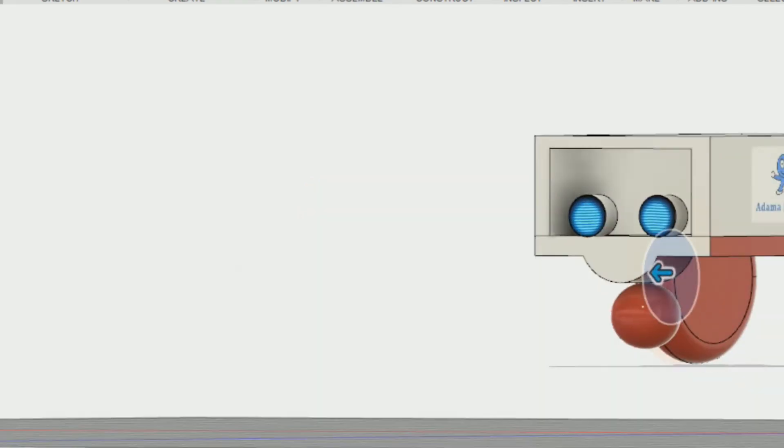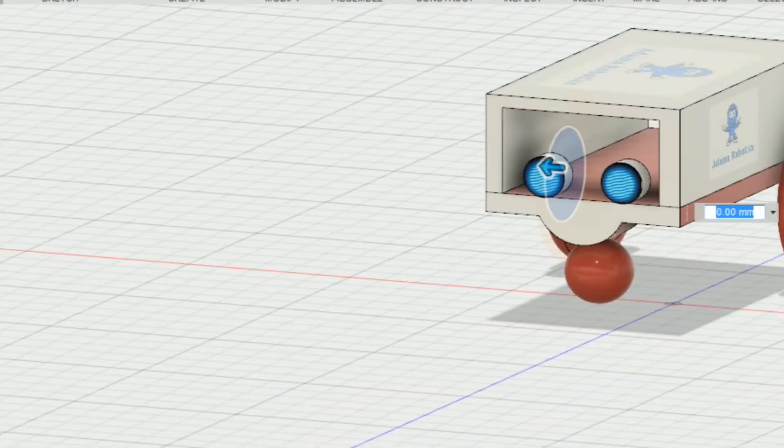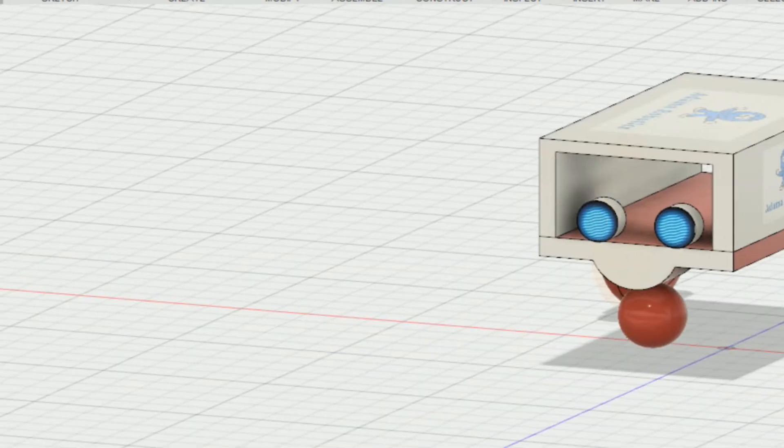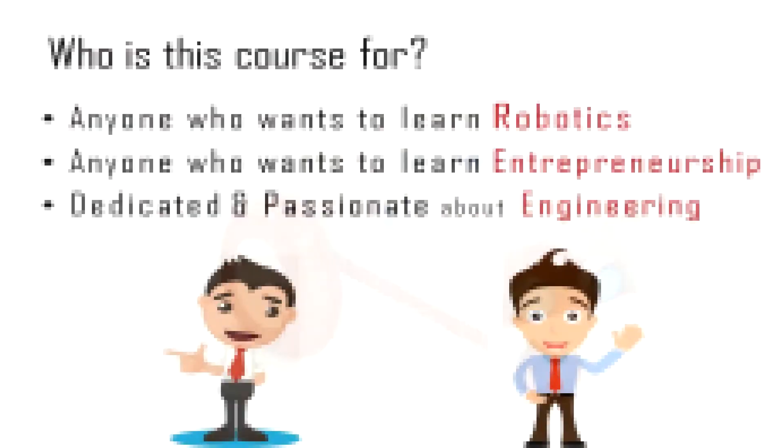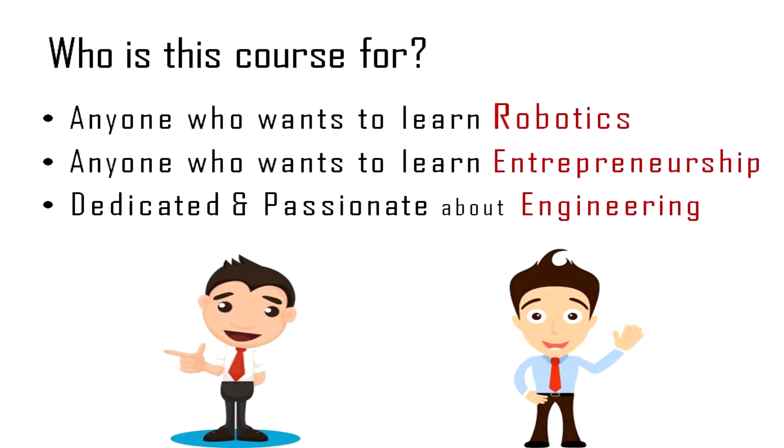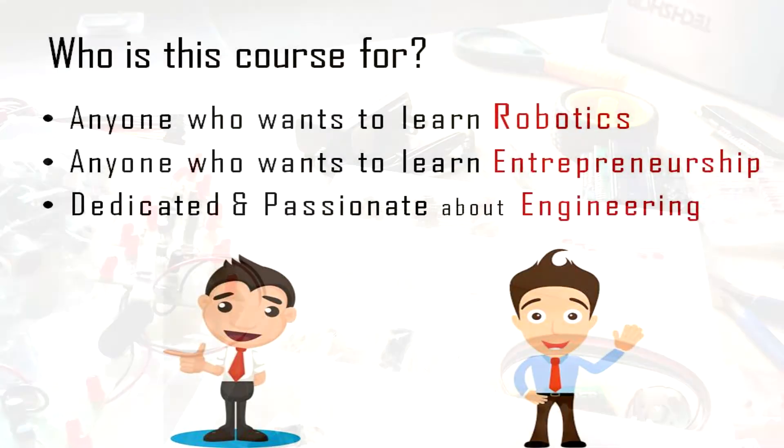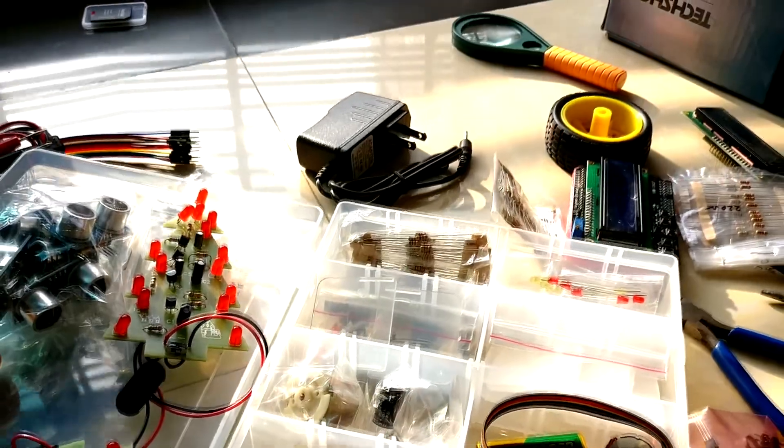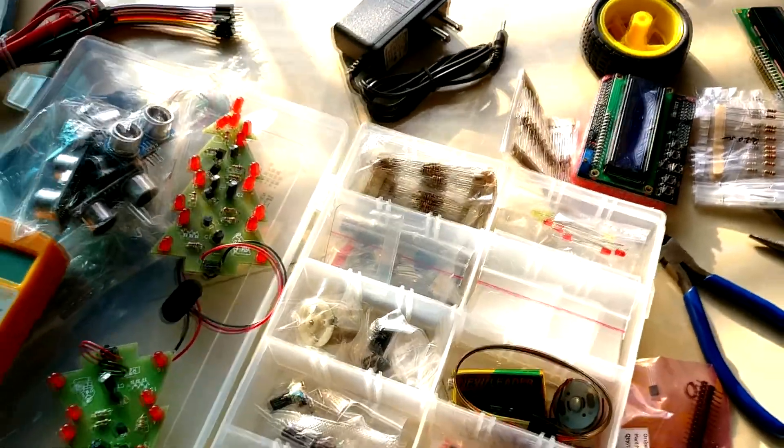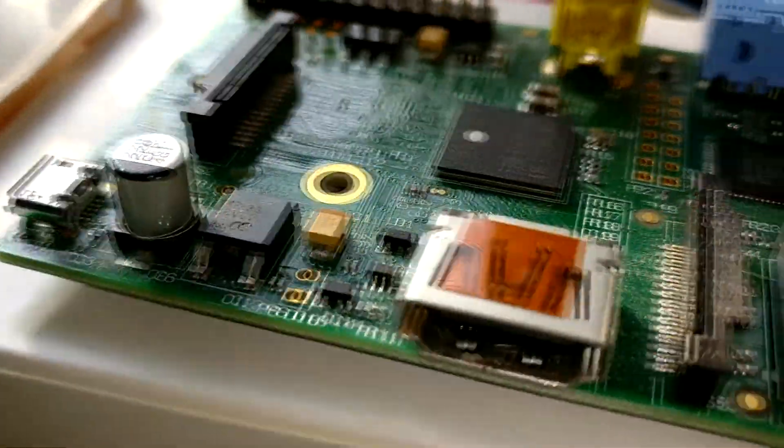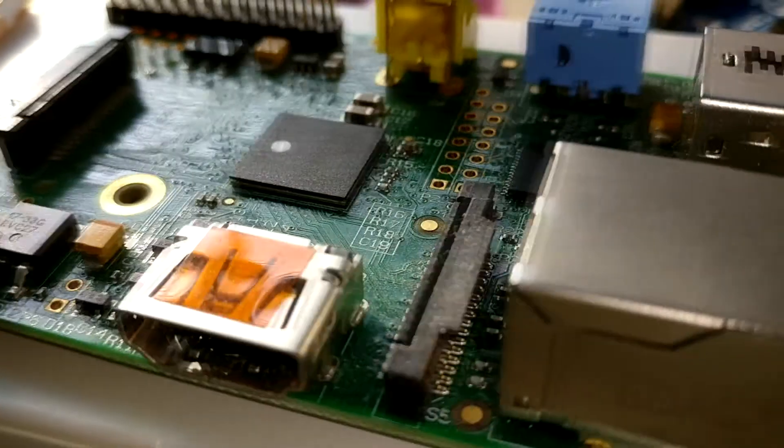No requirements, we only ask you to come open-minded and ready to learn. The ideal students for this course would be someone who wants to be a roboticist and entrepreneur. Feel free to take a look through the description and we look forward to seeing you inside.